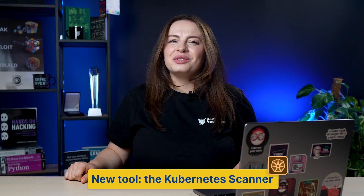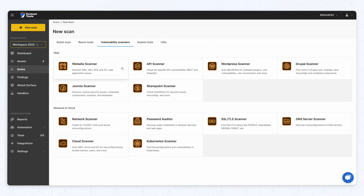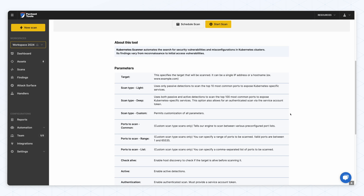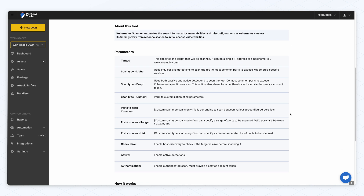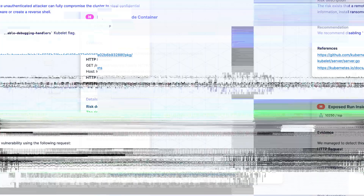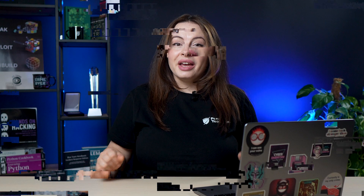There's a brand new scanner in your toolkit: the Kubernetes Vulnerability Scanner. Use it to scan your Kubernetes clusters and double-check your architecture security. This new tool detects a wide range of Kubernetes-specific issues, covering everything from recon to initial access vulnerabilities, such as exposed pods, logs, kubelet, API endpoints, and more. And if you have a service account token, you can even emulate an authenticated adversary.